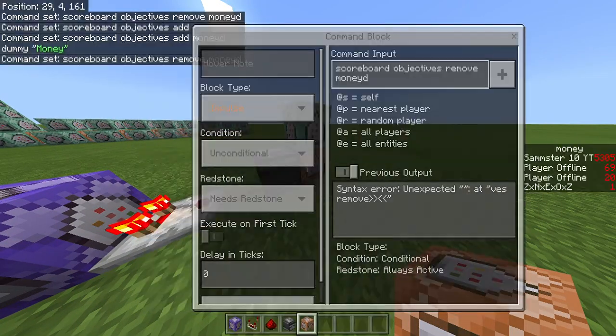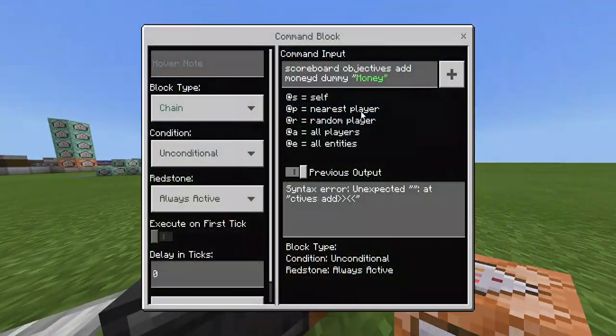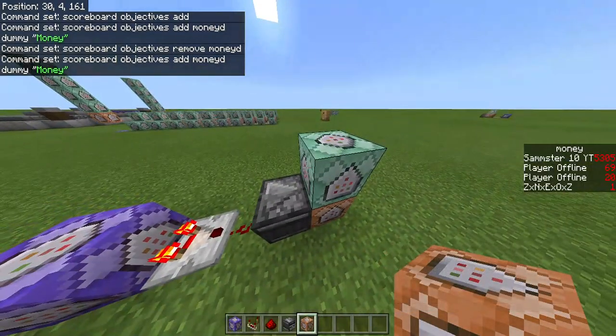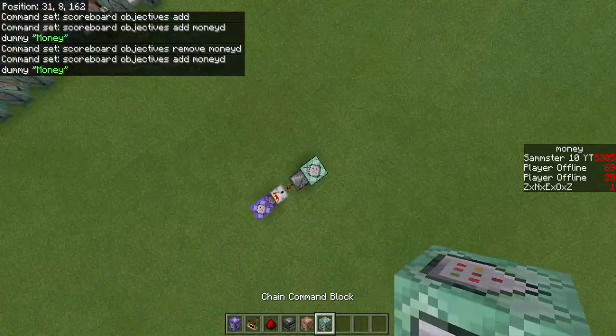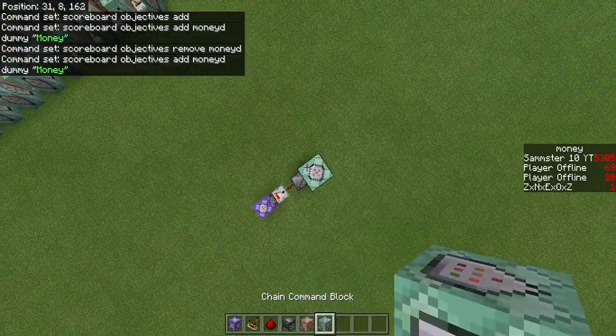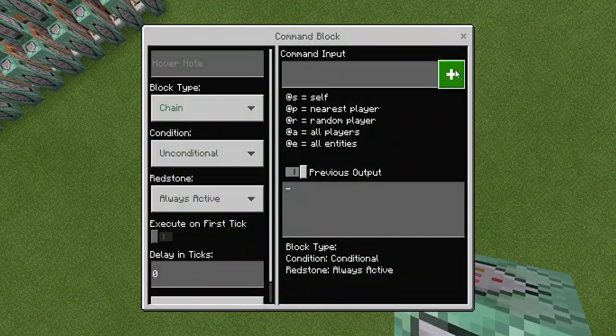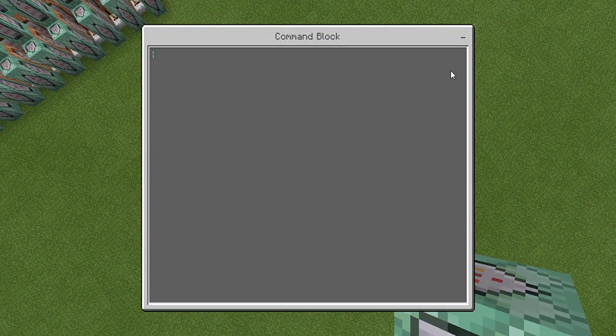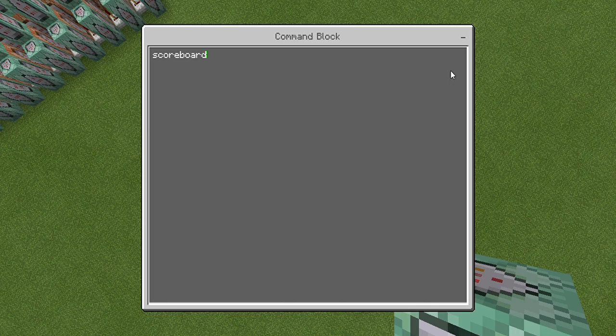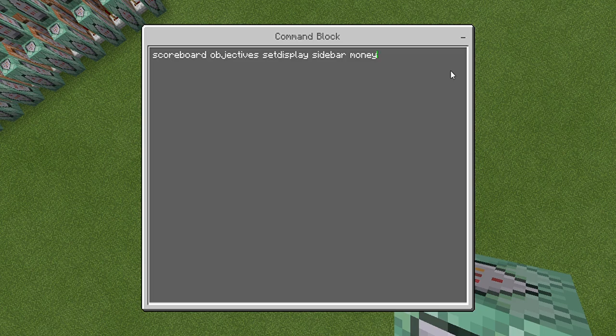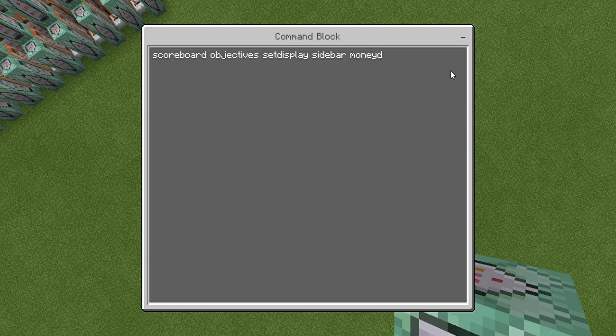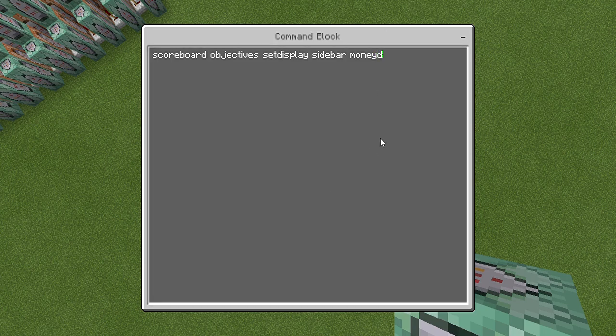Once you have these two commands, the first one removing it and then this one adding it, you're going to take another chain, put it on top and this one is going to be scoreboard objectives setdisplay sidebar and then your new scoreboard. So this for me is moneyD. Let's say you have it coins instead of money, I would just say do coinsD, just keep it simple and easy to understand.